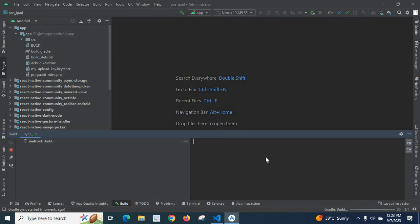Let us wait and see what happens. Gradle is starting. Gradle started in 1 second and 36 milliseconds.